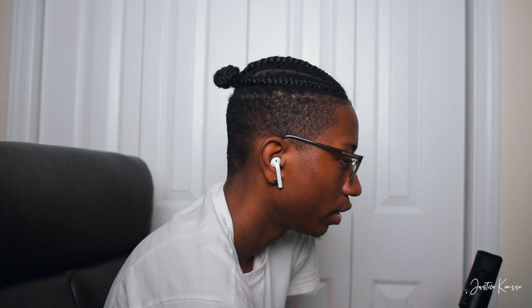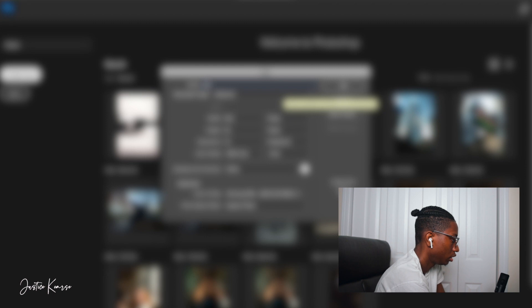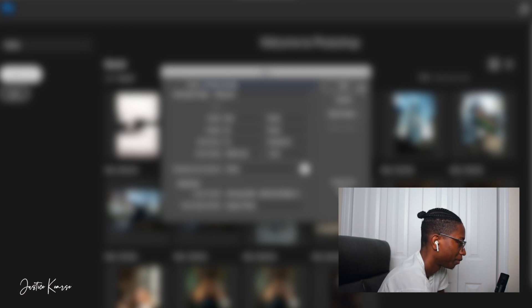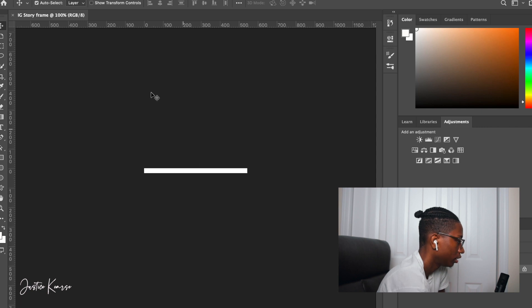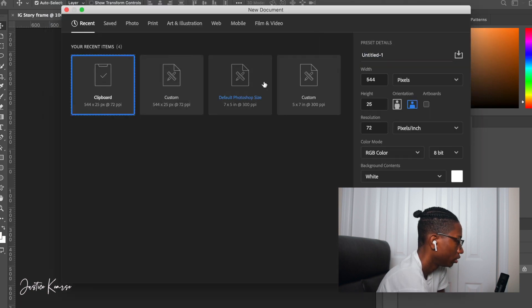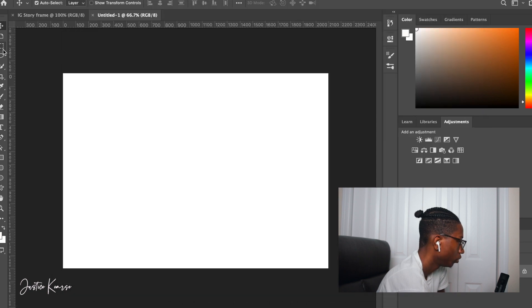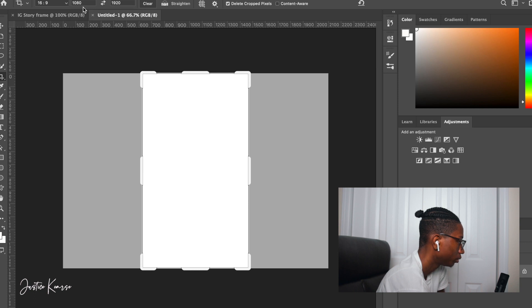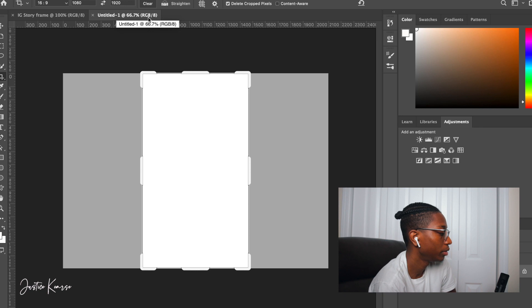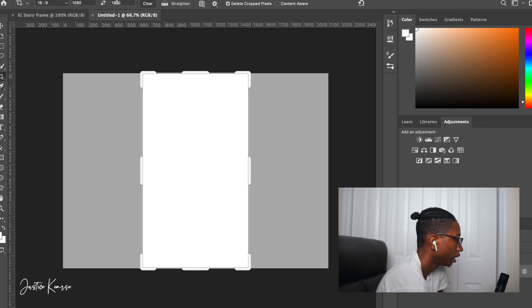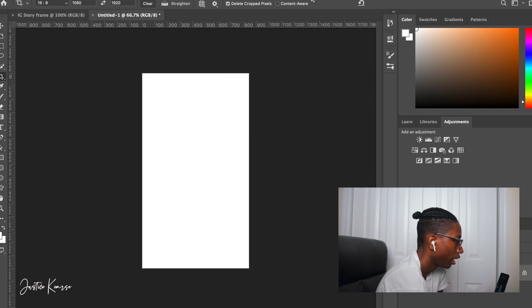All right, let's go ahead and hop into this video. I'm already screen recording and I've got the mic going. So I'm going to go ahead and create new — we're going to call this 'IG Story Frame.' The measurements you want to use are 1080 by 1920; that's the overall dimension for Instagram stories. Go ahead and type that in and click the check mark.